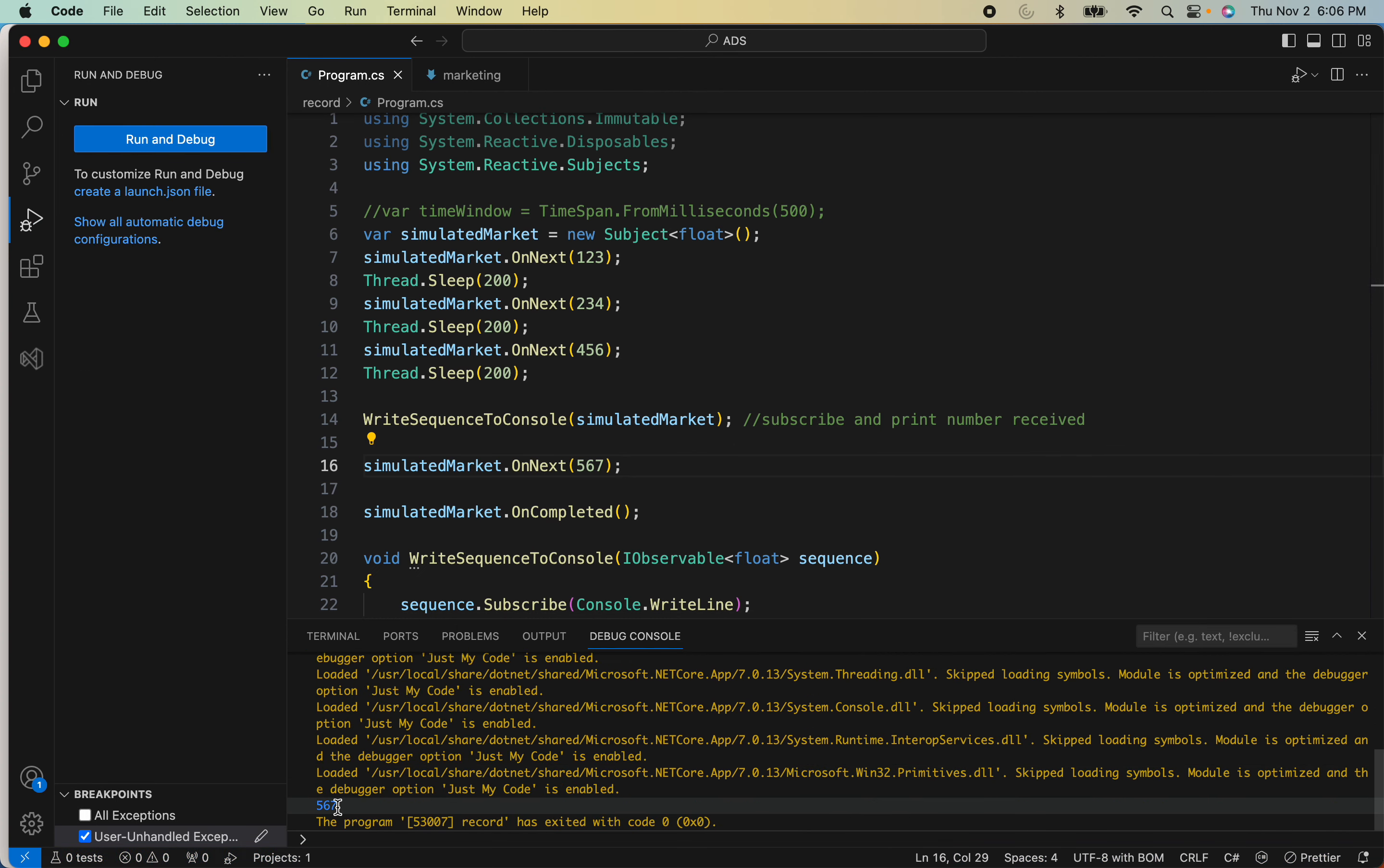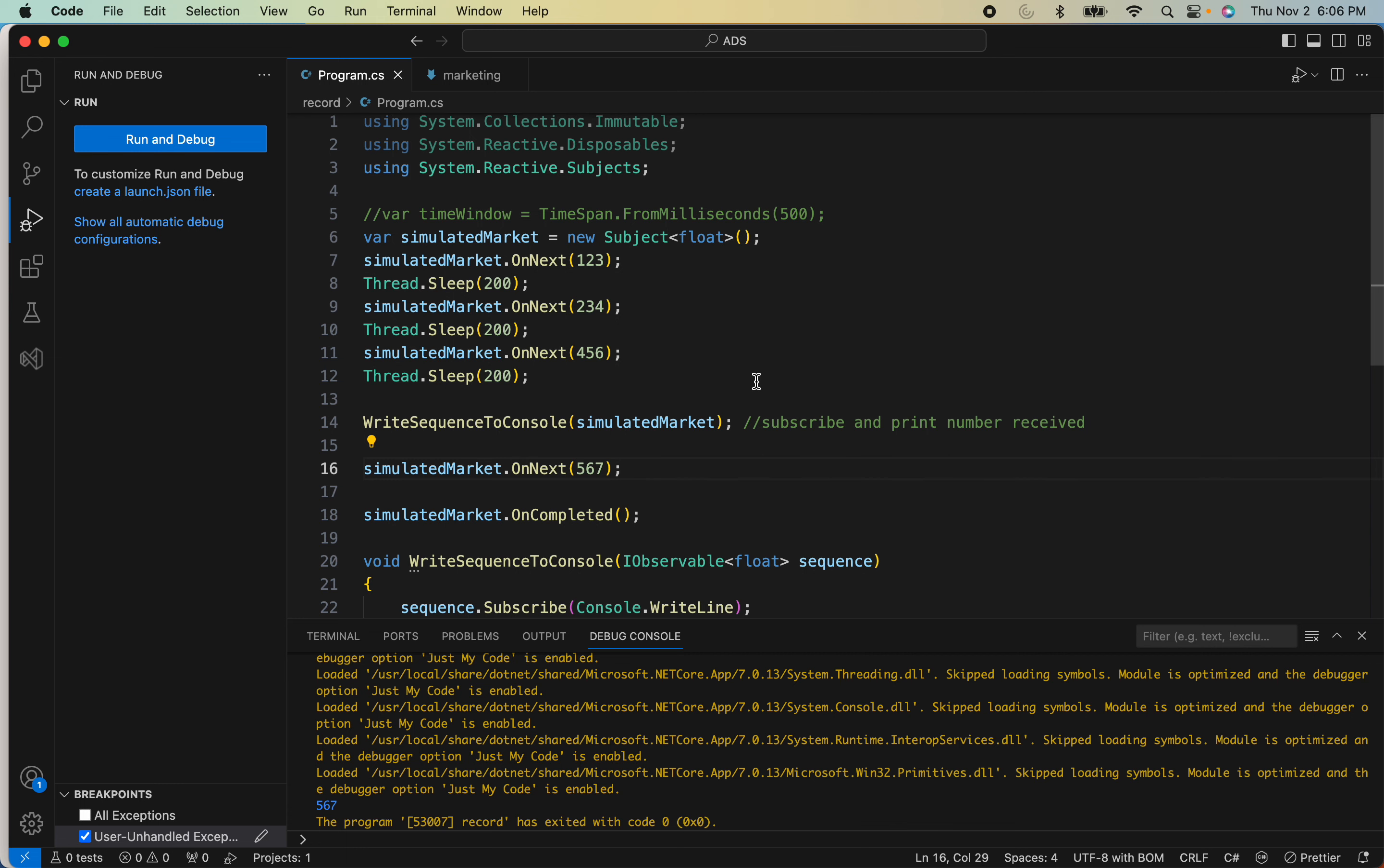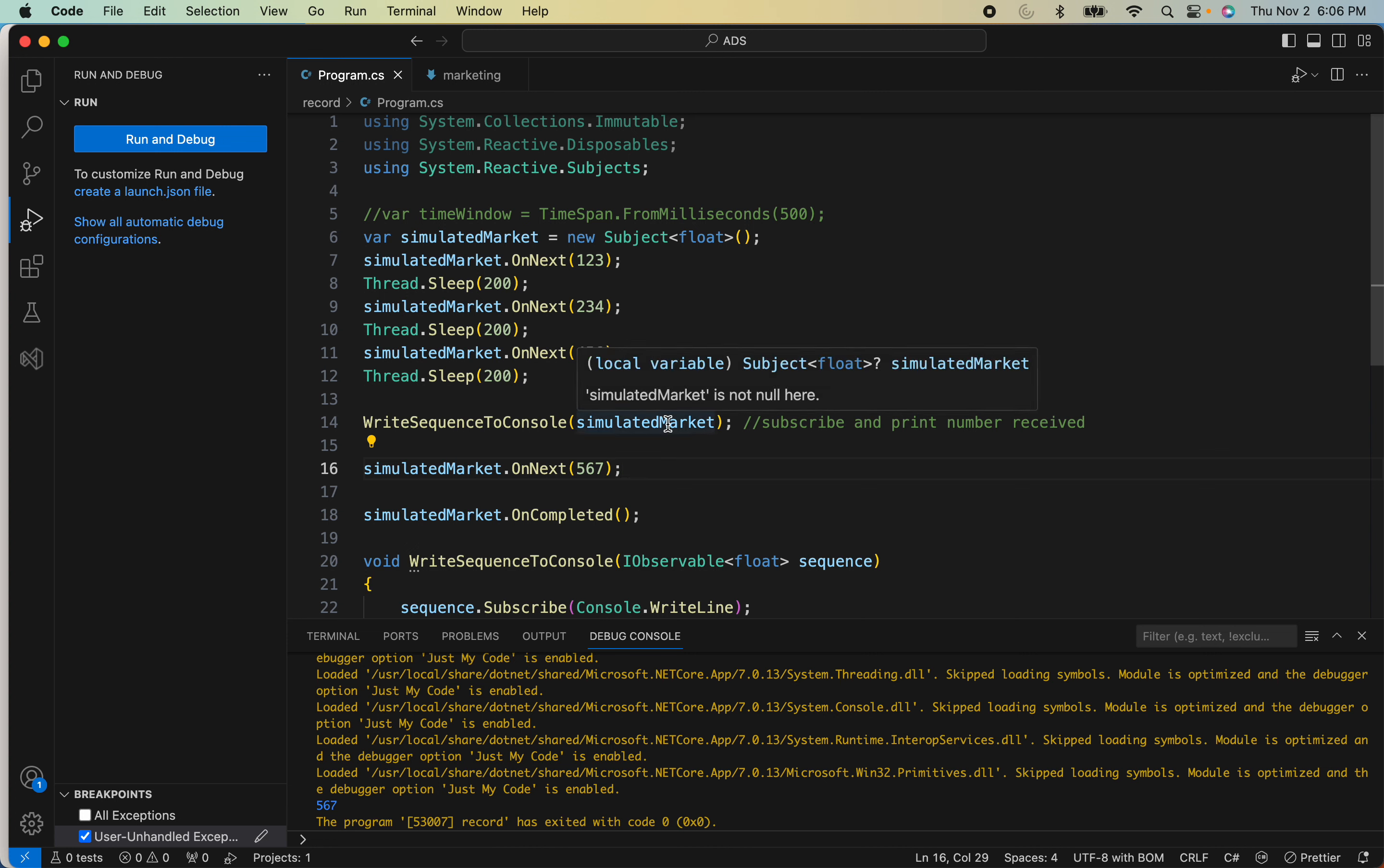Here you can see the output is just five, six, seven. That's all good. But suppose you have a situation where you would like to receive pretty much everything that the subject has sent, and not just something once you started to subscribe to it.